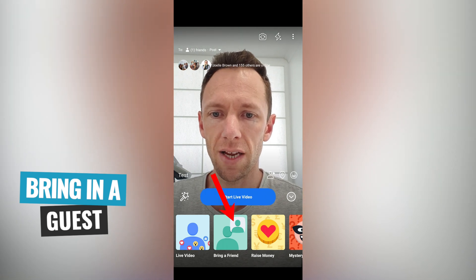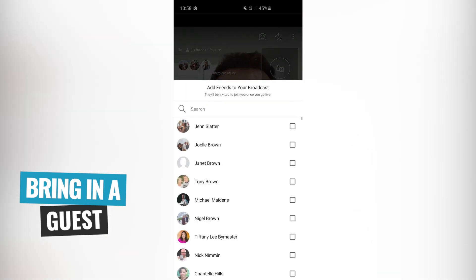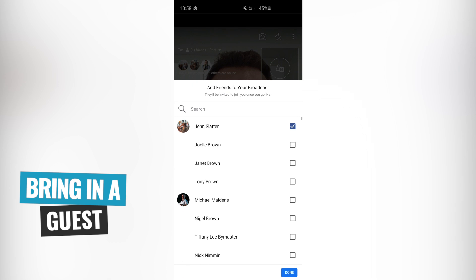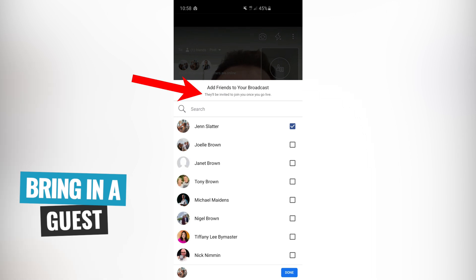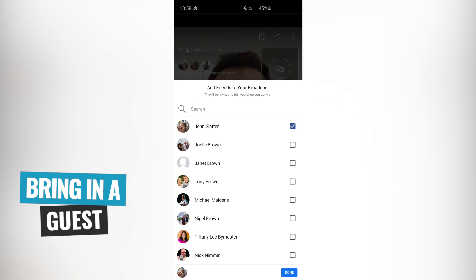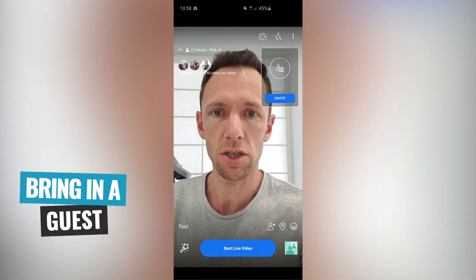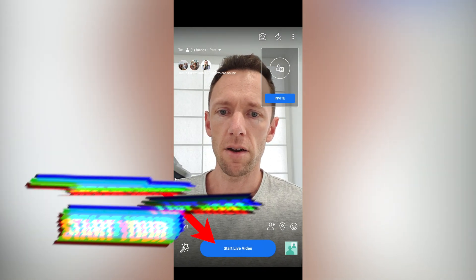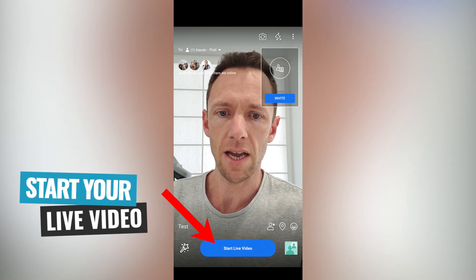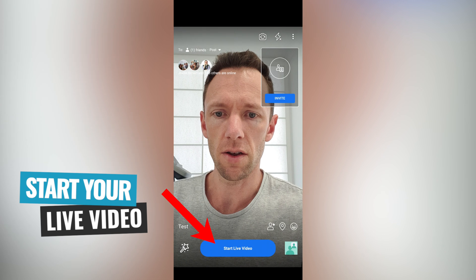But if you do select 'bring in a friend' and select Jen there, it says at the top they'll automatically be invited to join once you go live. So that's pretty cool — once they're on, they'll automatically receive an invitation from you. I'm gonna deselect that now just for this video, and I'm going to go start a live video here.